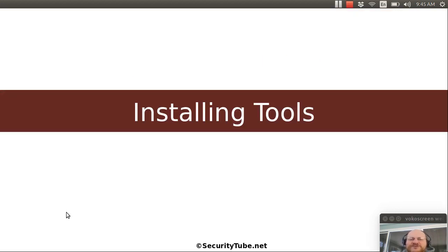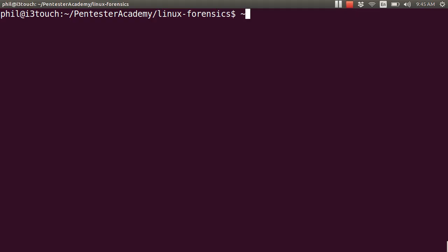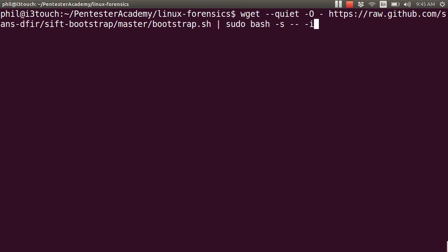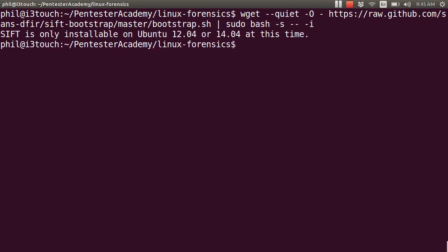Let's show you how this works. Here on my Ubuntu laptop, I'm going to attempt to install SIFT. Here's the WGET script — and see what happens when I run it. It tells me SIFT is only installable on Ubuntu 12.04 or 14.04, which is kind of a downer. It's telling me you cannot install this on your computer because I happen to be running Ubuntu 14.10. Perhaps by the time you're watching this video, you're running a later version of Ubuntu that's also not supported by SIFT.